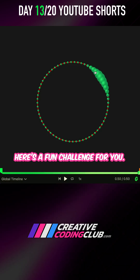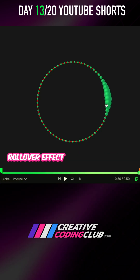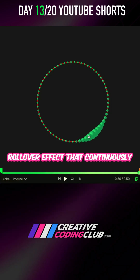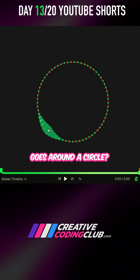Here's a fun challenge for you. How would you make this roll-over effect that continuously goes around a circle?